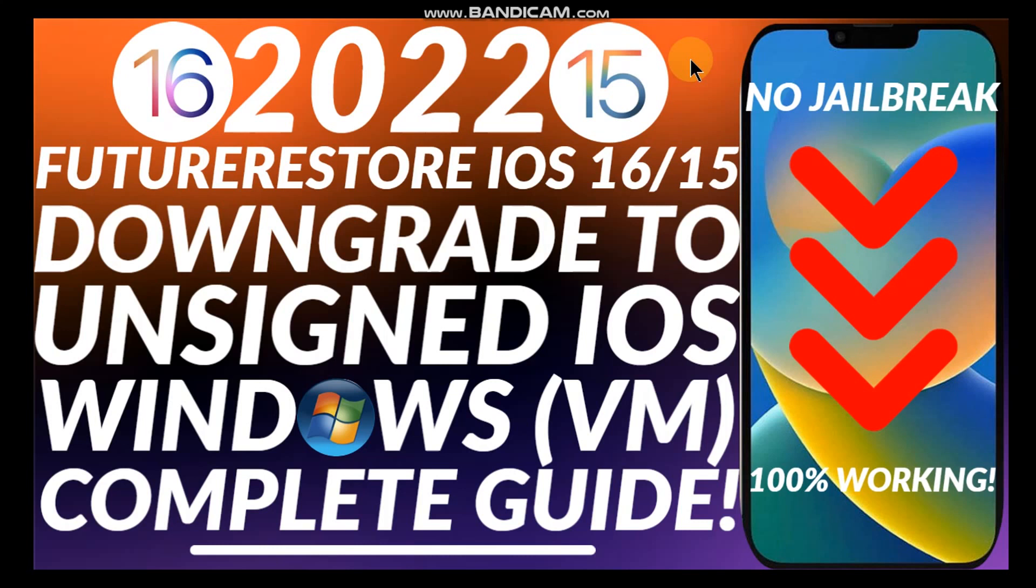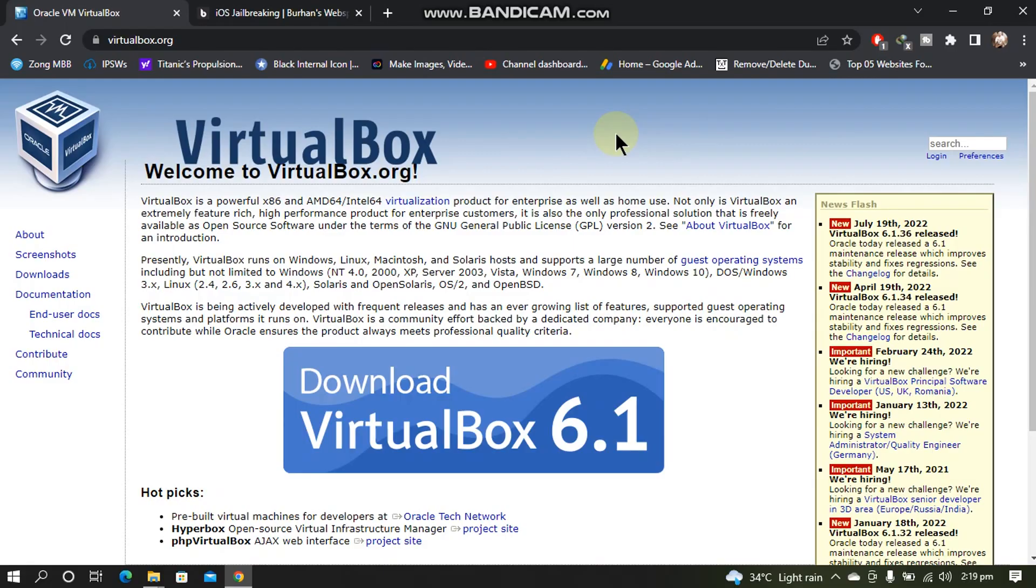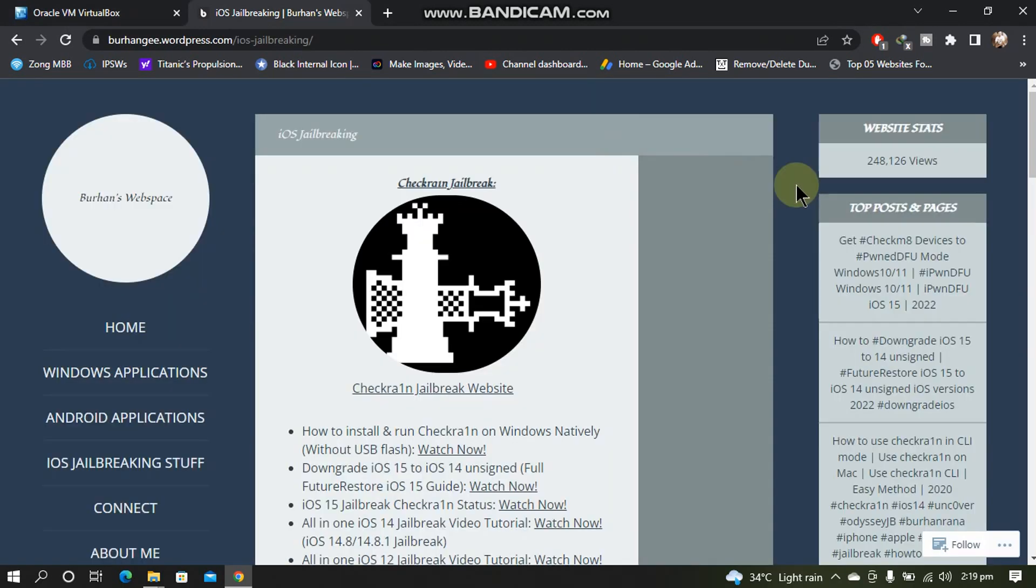You will find the future restoring or downgrading tutorial in the description. First of all, go to the official website of Oracle VirtualBox. The process shown in this video is completely free and download the latest version for your Windows computer from here.